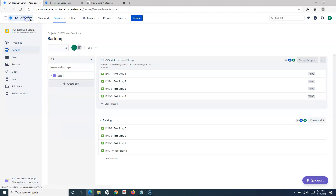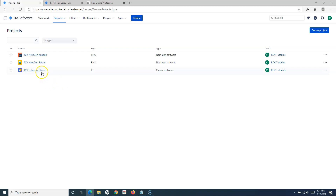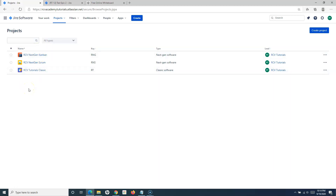So this was a brief introduction about Epic and how we can create epics in various Jira Cloud projects. In Jira Cloud, you have next-gen Scrum, next-gen Kanban, classic Scrum, and classic Kanban projects available. This will help you understand where to navigate in Jira Cloud to create an epic depending on which type of project you are working in. That's all for this tutorial — hope you liked it. Please share and subscribe, and thank you for watching.